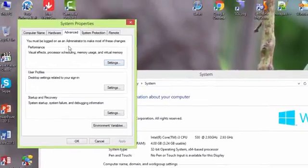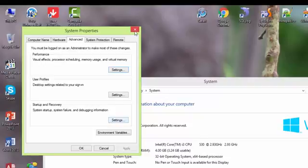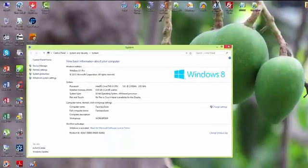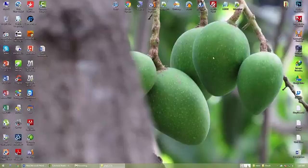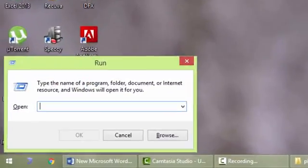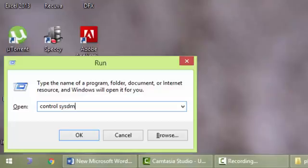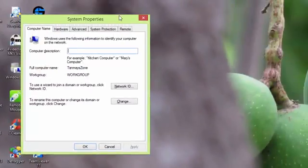If you are unable to find My Computer, you can simply press your Windows key plus R to bring up the Run window and then type control sysdm.cpl, press Enter. This will bring up System Properties.